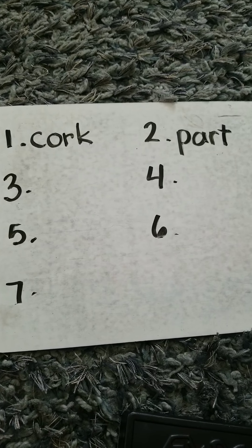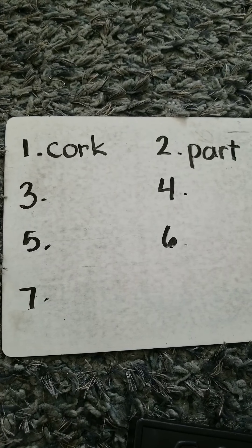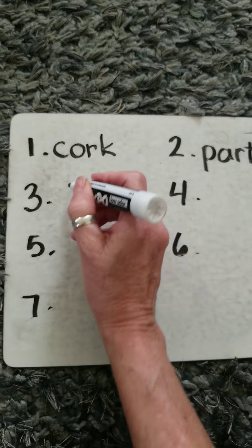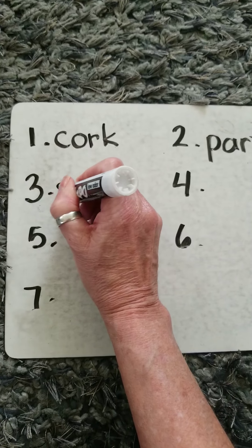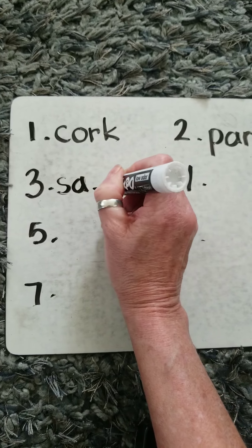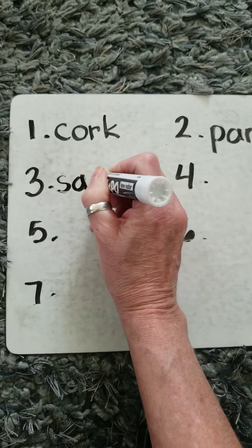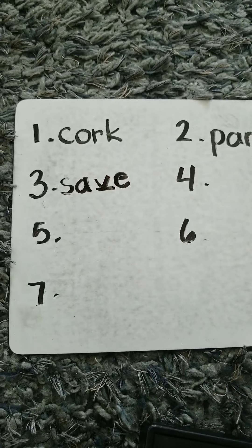Word number three was save, S-A-V-E. Save.